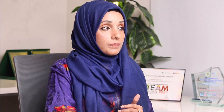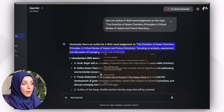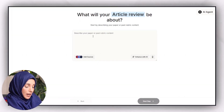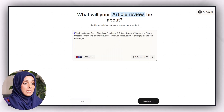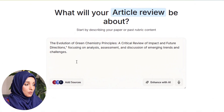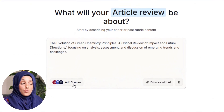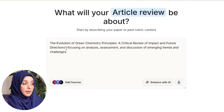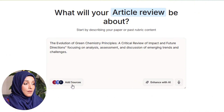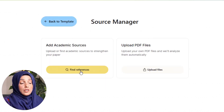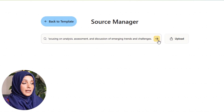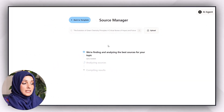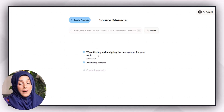For example, I'm going to click on article review. This is my topic — I can explain more at this point to keep the outline and further process more customized, but I'm just focusing on the title at the moment. Then I have to add the sources from where I want to write this document. I can also find references if I haven't yet collected data; this tool will help me find the best sources for my topic by analyzing them.